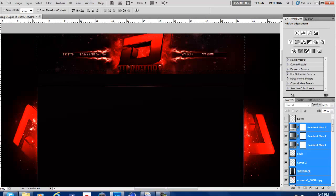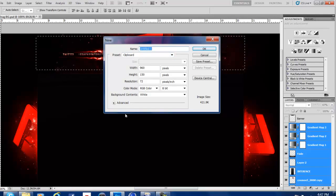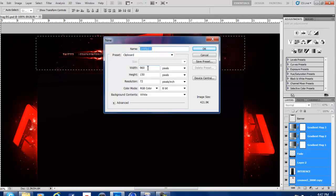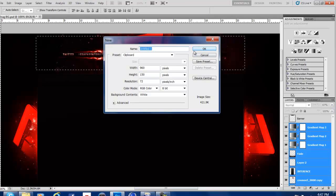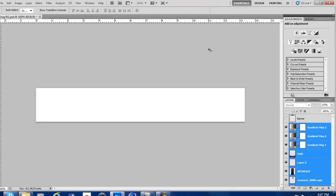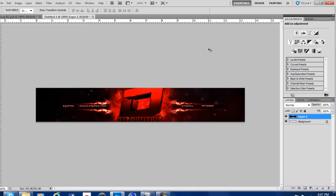I like using the shortcut, so I just hit Control N. And it should already be 960 by 150, because it has the size of the banner once you copy merged. So you're just going to hit OK. It's being a tad bit slow, but you're going to hit OK, then you're going to hit Control V. And then there.